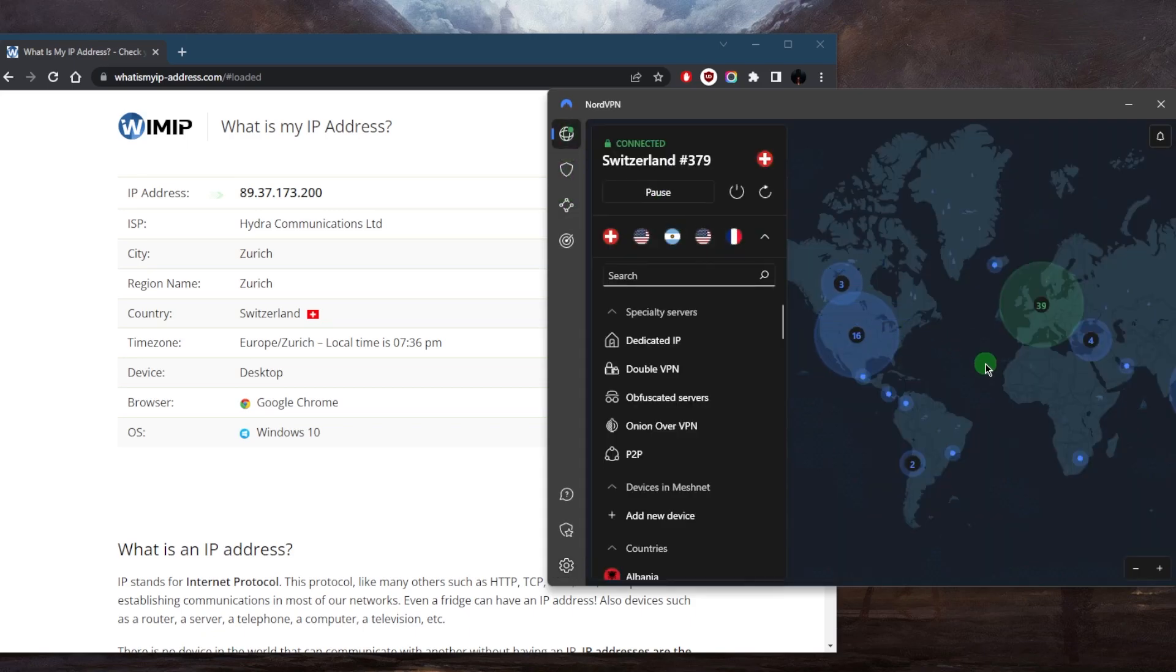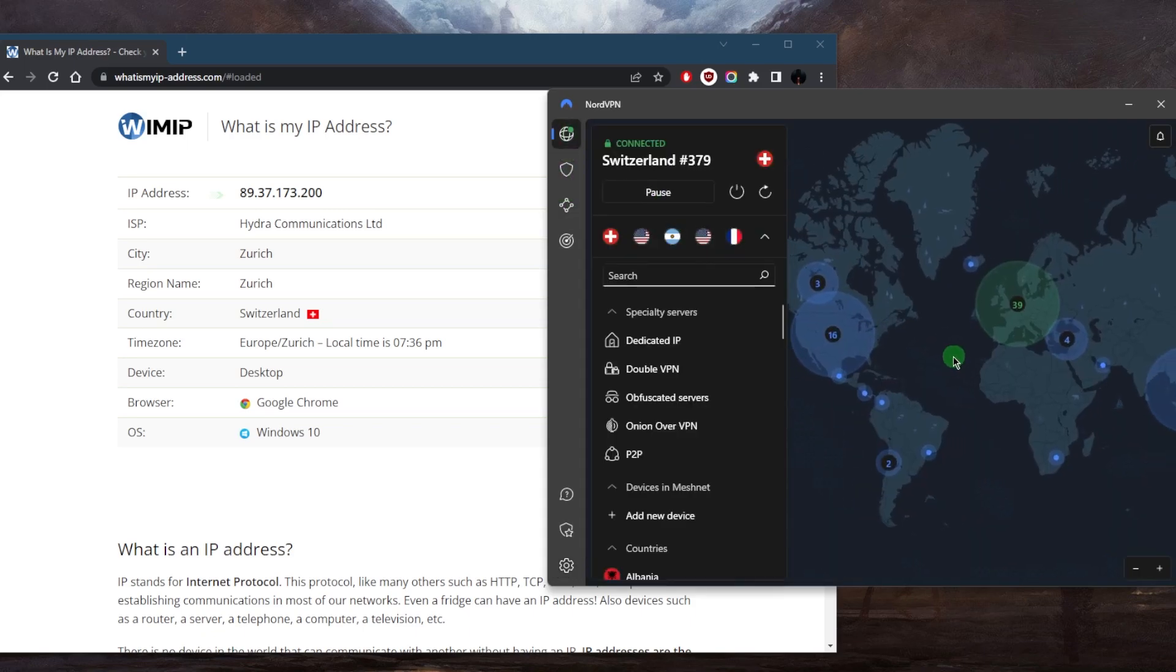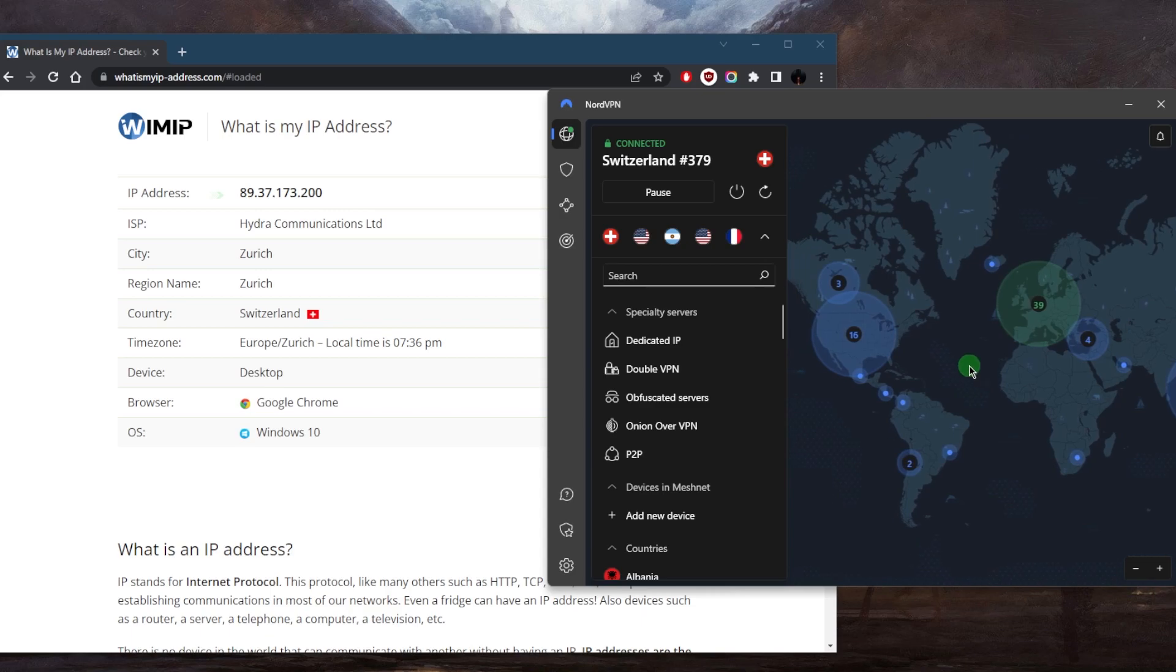Now NordVPN has over 5,400 servers in 60 countries and you'll be able to secure up to six devices per subscription. You'll be able to watch your favorite shows using NordVPN by just connecting to the right country.